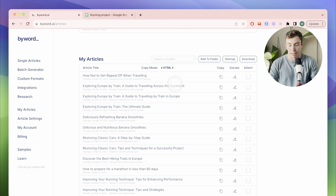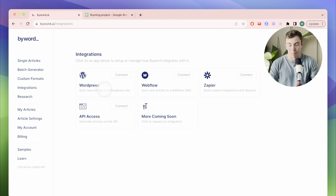Currently, you can sync them into WordPress, Webflow, or using Zapier, with more coming soon. To learn more about how to sync your content into your CMS, check out the next video.